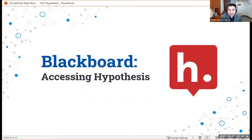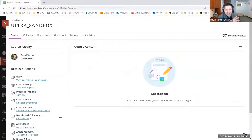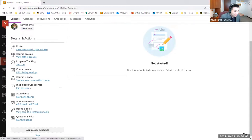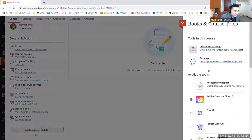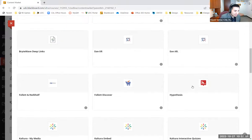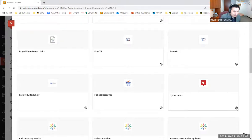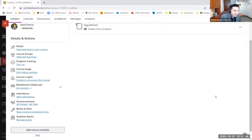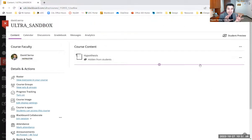Let me briefly go over how to access Hypothesis within Blackboard. I'll share my screen. You'll see I have a copy of my Ultra sandbox. On the left-hand side, you'll see 'Books and Tools' — click on that. You need to scroll down to see Hypothesis. Go to 'Browse all course tools' and click on that, and then you'll see Hypothesis. Click on the plus sign right here.